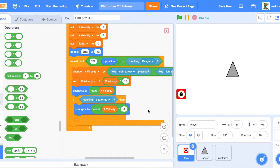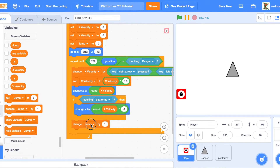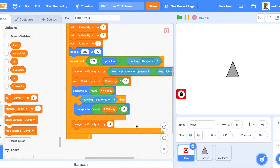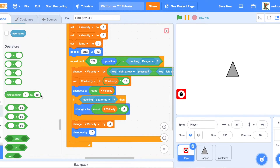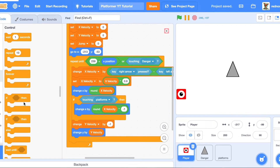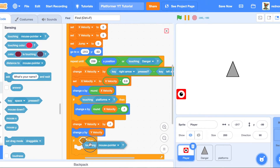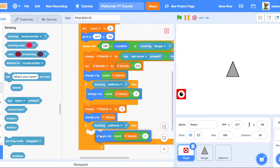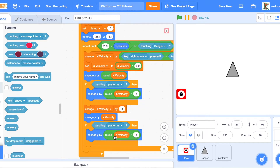Underneath that if block, change Y velocity by negative one — that is gravity, and you can change that number to whatever you want. Then just like X, change Y by Y velocity. Add another if block for touching platforms, and duplicate the horizontal detection logic for vertical — change Y by round of Y velocity times negative one. If you have Scratch Add-ons you can set it to change Y directly; otherwise do it manually.